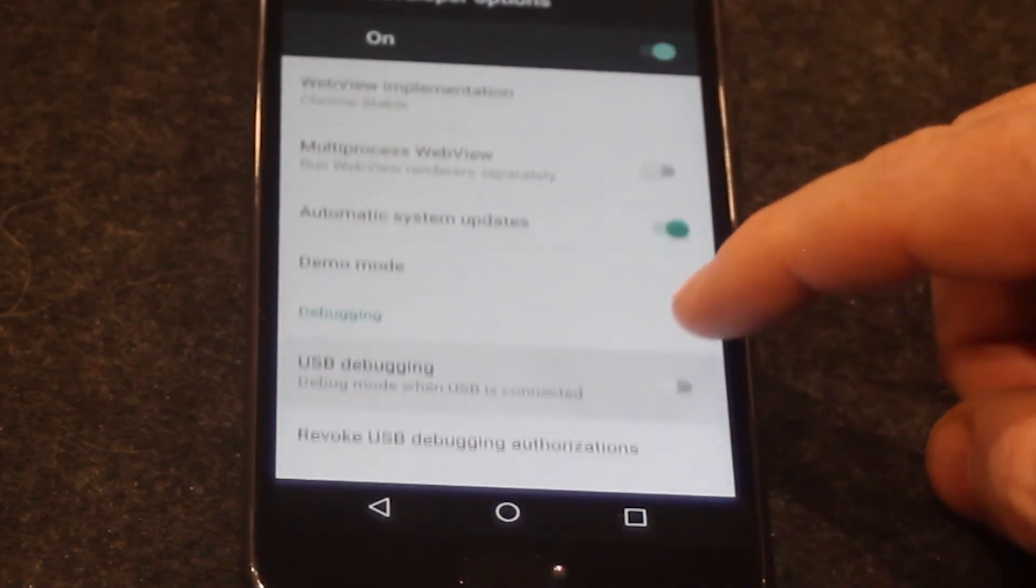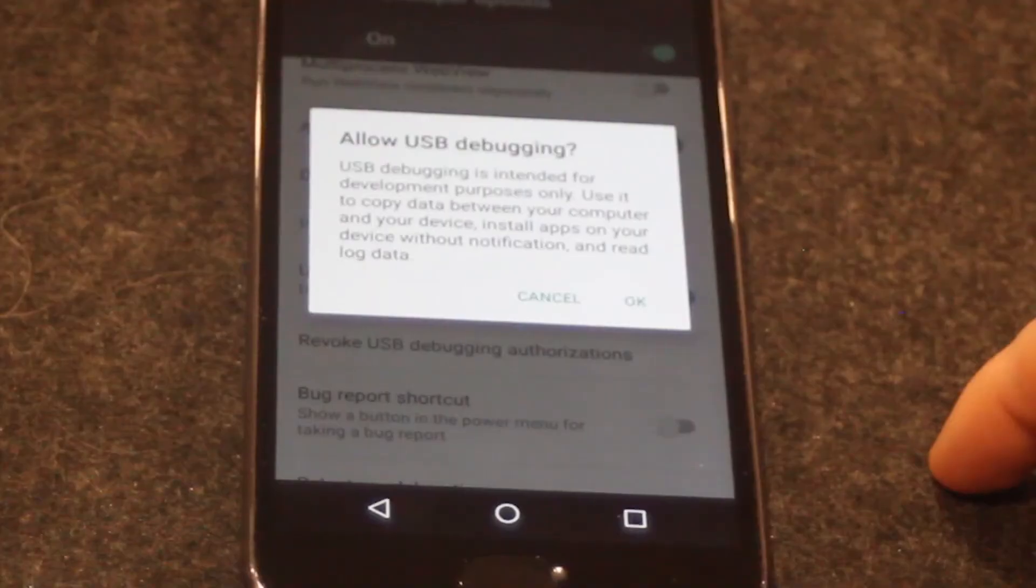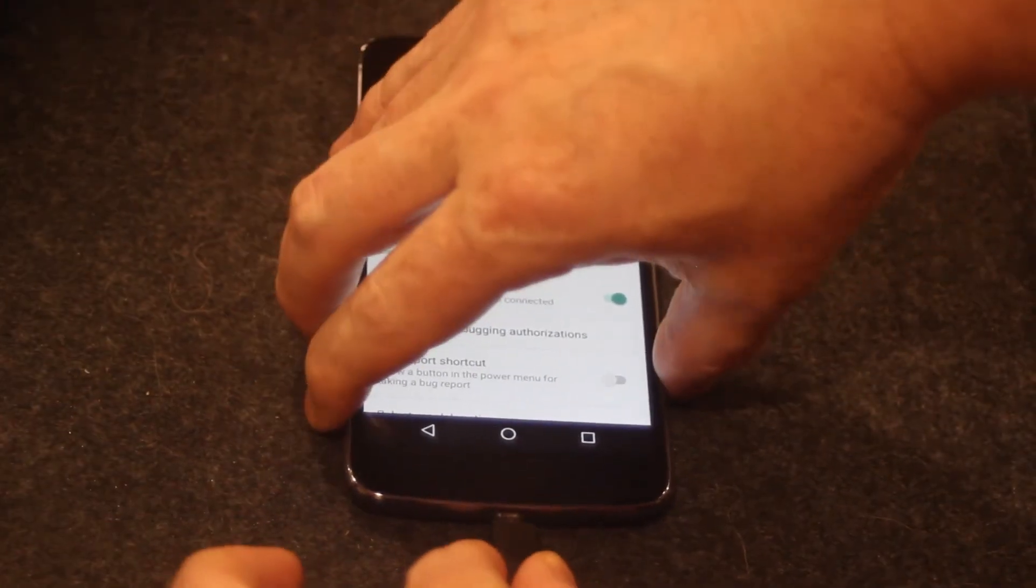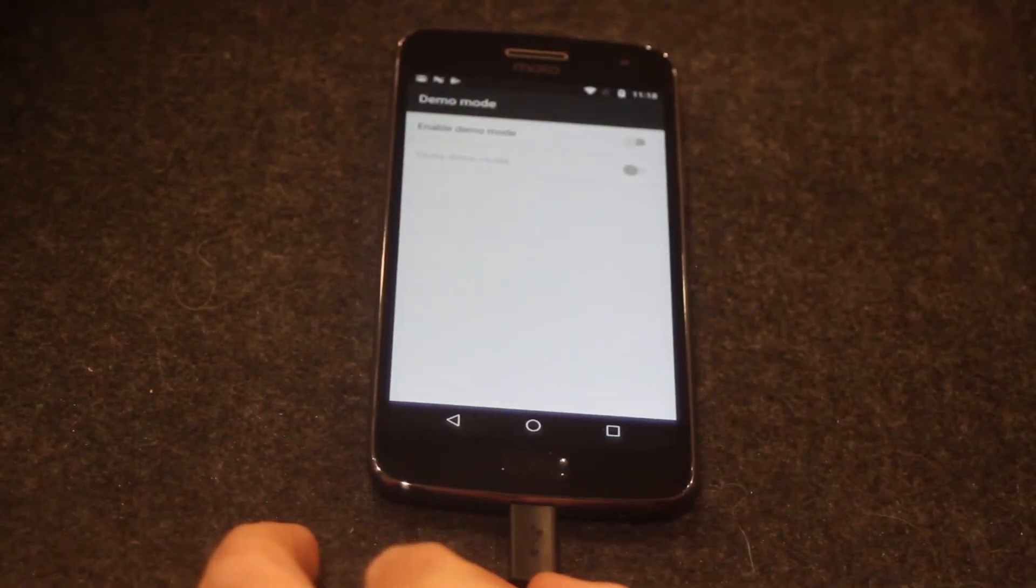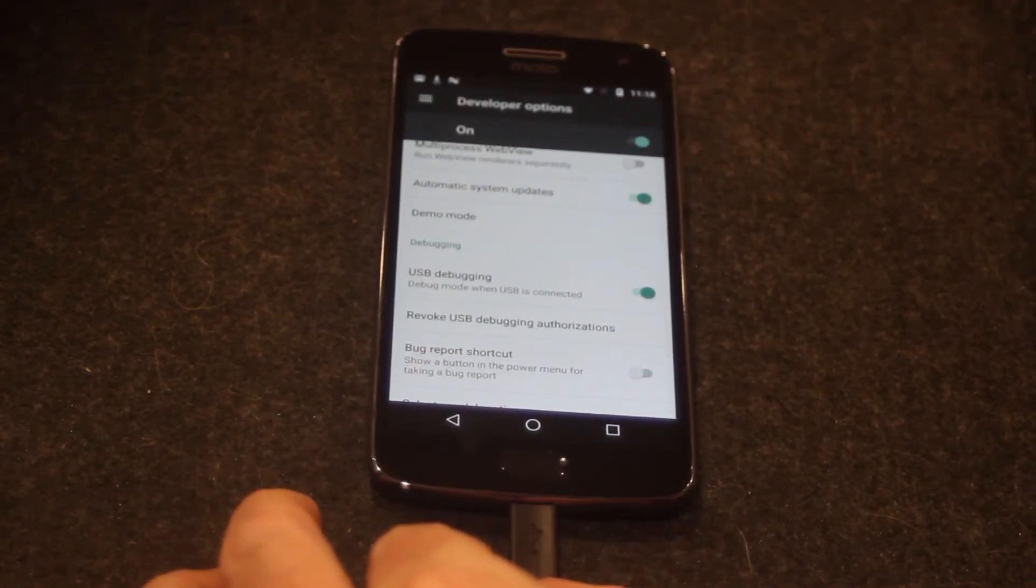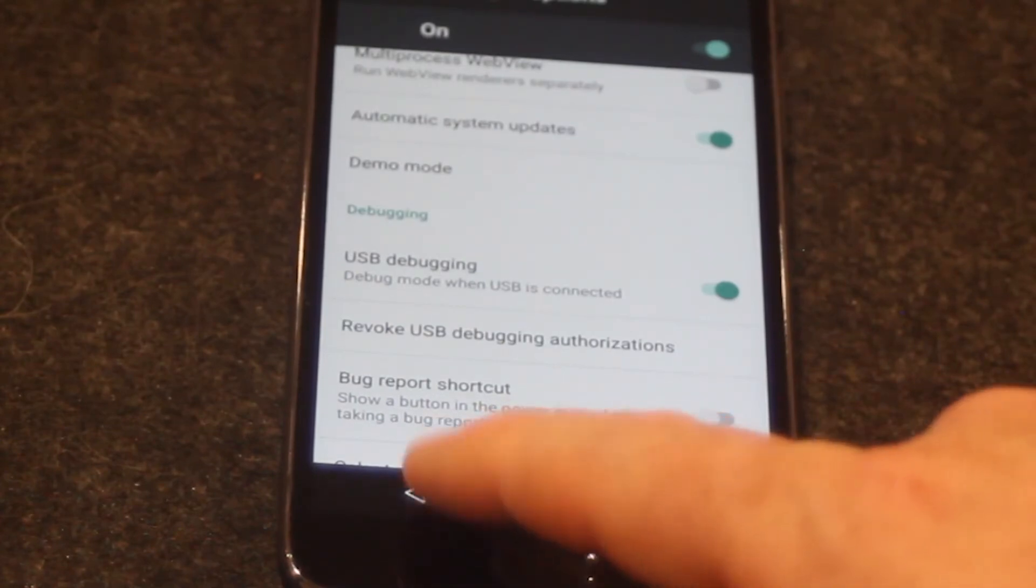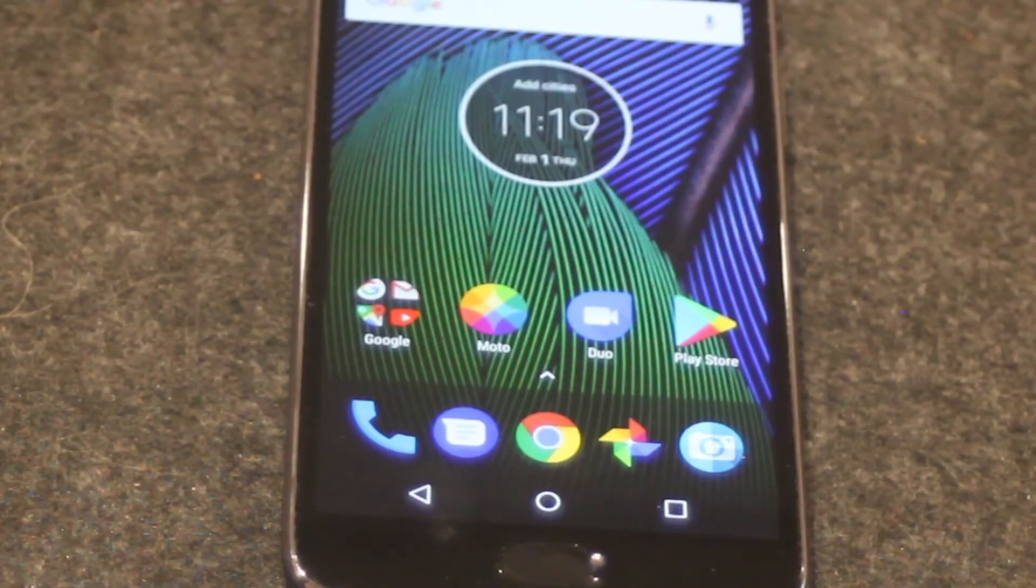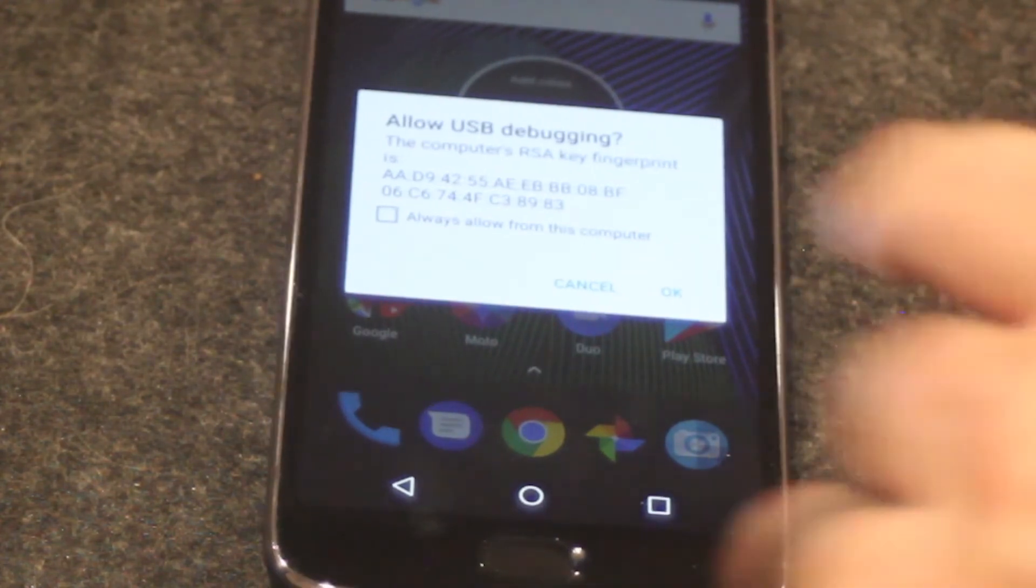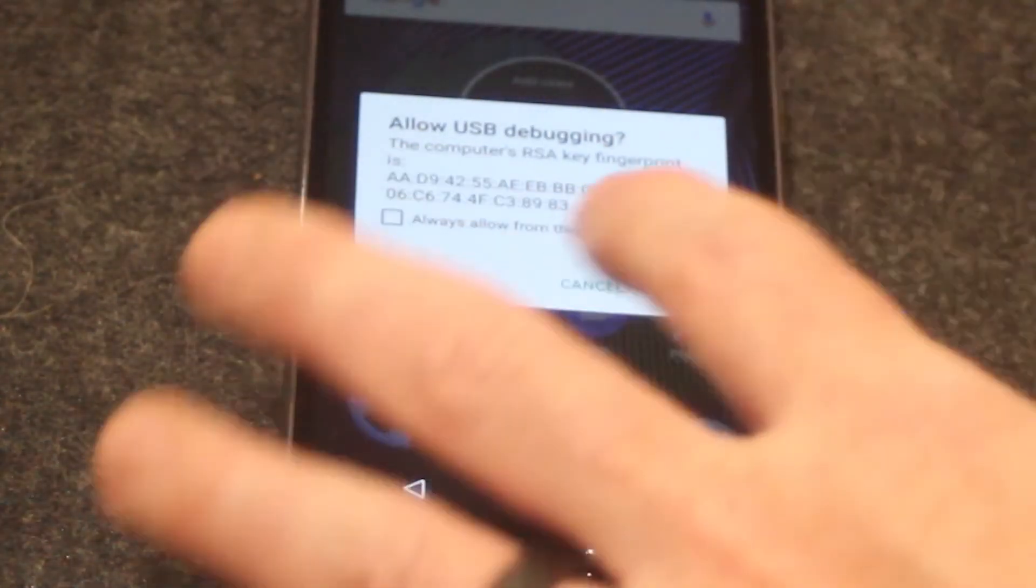Next, turn on the USB debugging switch under the debugging section. Connect your device to your computer via USB. Your phone will prompt you to confirm this option via a dialog that states allow USB debugging. Click OK.